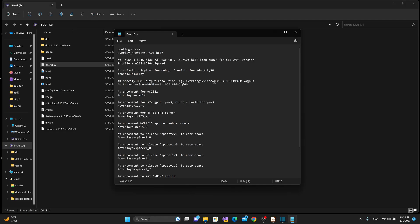So a couple things to take note of inside of this file, if you want to use UART communication rather than using a USB port, you would come down to this console equals, and where it says display, change that to serial.